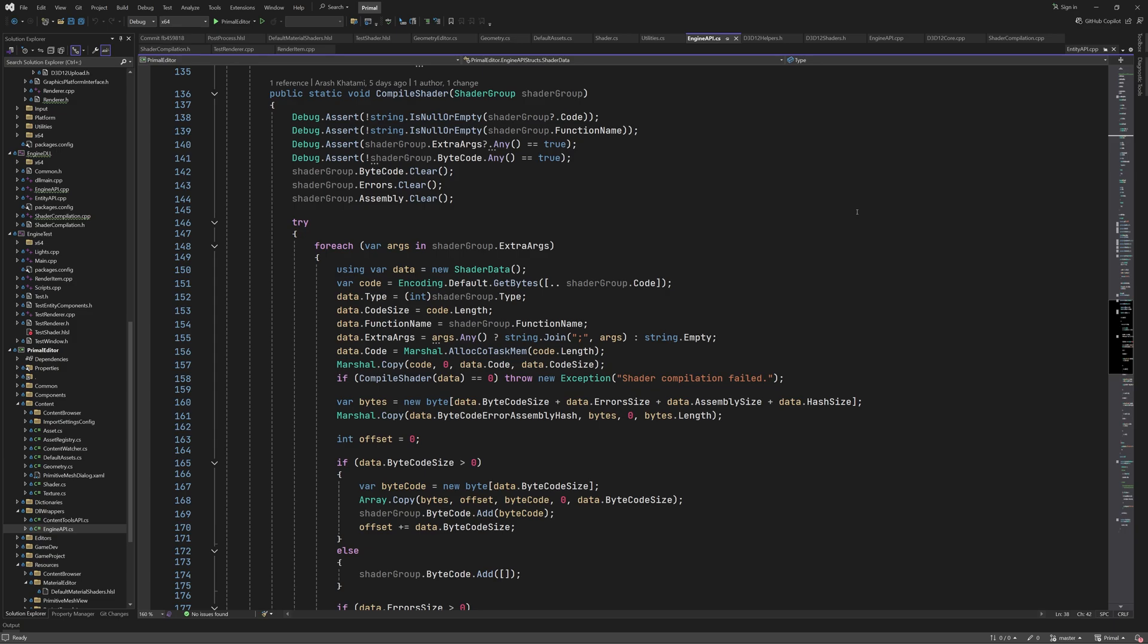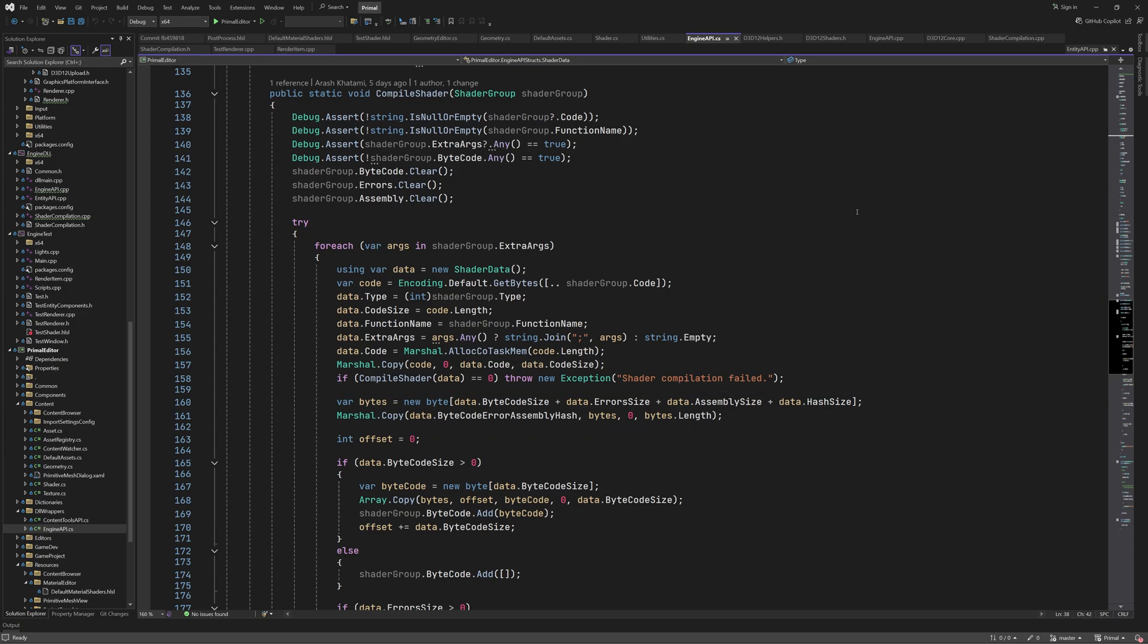From this, we can allocate a byte array and copy the data. Then, for each segment, if the size of it is larger than 0, we copy that segment and add it to the appropriate array in the shader group. Otherwise, we add an empty array or an empty string.